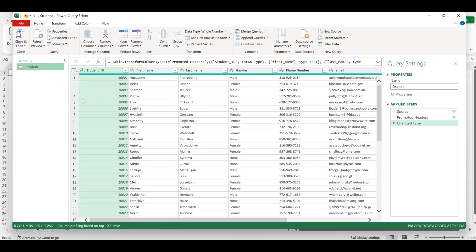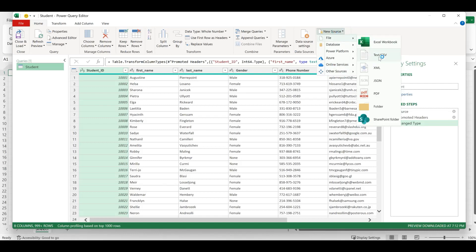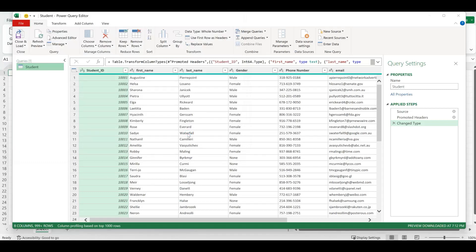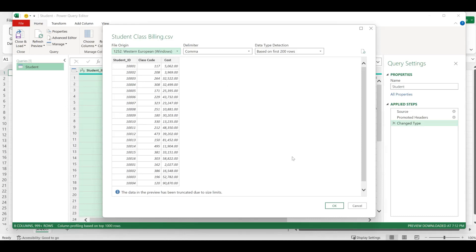Next, we also need to bring in the other data, the second one. So we go here to New Source, go to File and then CSV right here. We'll click it. Now we need to bring in the billing file and say Import. We can see this — we'll say OK.